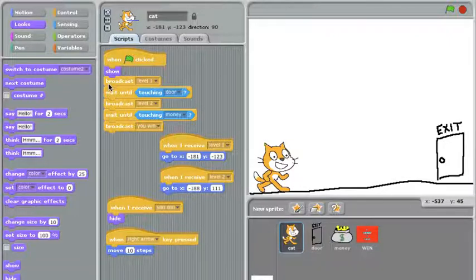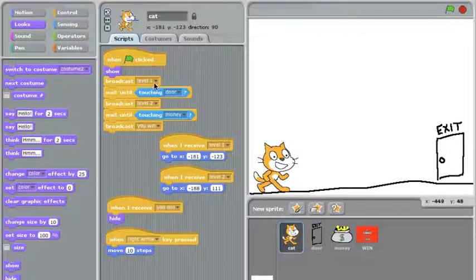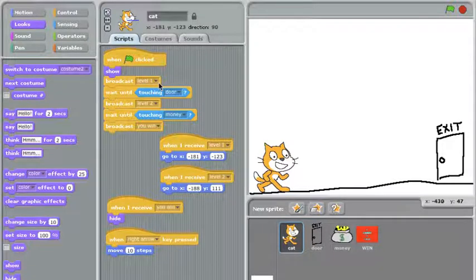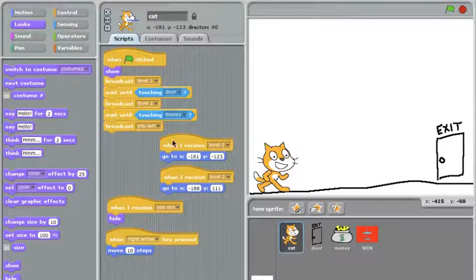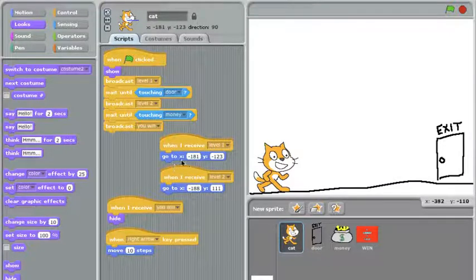Once I've shown the cat, I'm going to broadcast the message level one. And you'll see this message all throughout the script. In fact, even the cat itself receives level one. And that's how he knows to go to the starting position in the lower left corner.